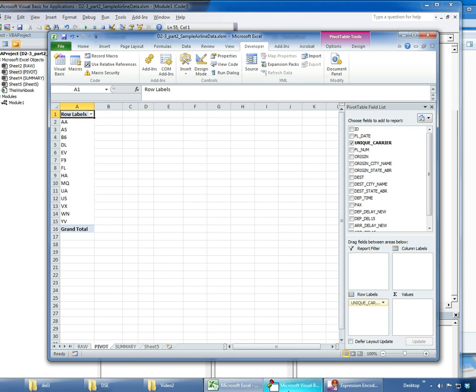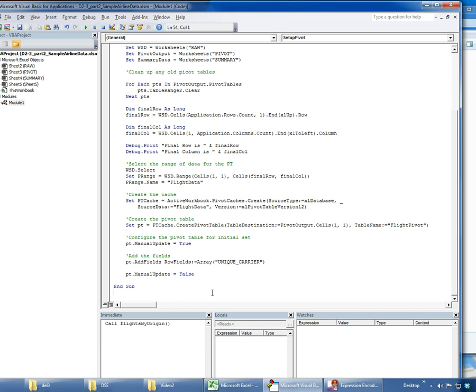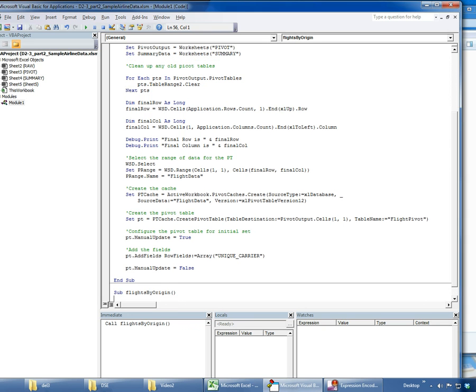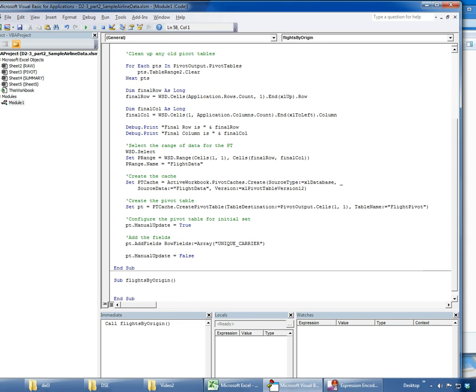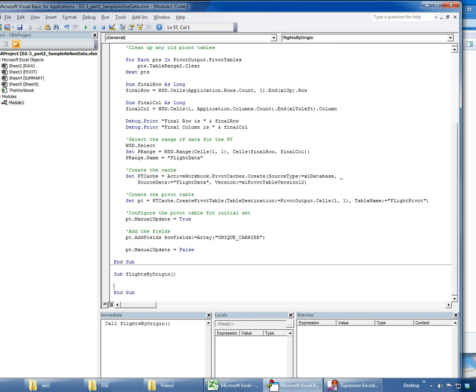I'm going to take these out so we can start with this empty table. I'm going to go down here and begin my routine, so maybe flights by origin.